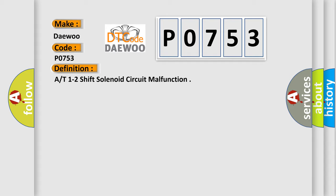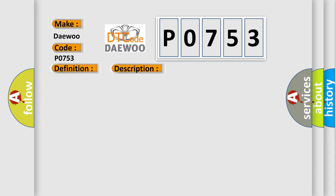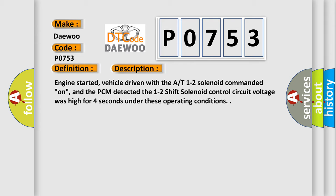And now this is a short description of this DTC code. Engine started, vehicle driven with the AT1-2 solenoid commanded on, and the PCM detected the 1-2 shift solenoid control circuit voltage was high for 4 seconds under these operating conditions.